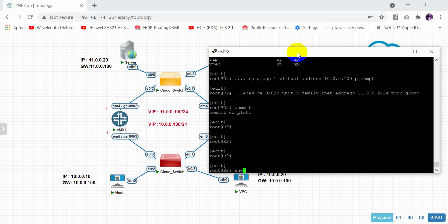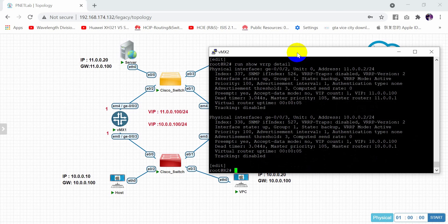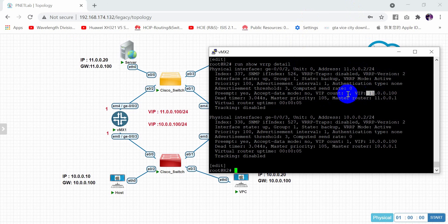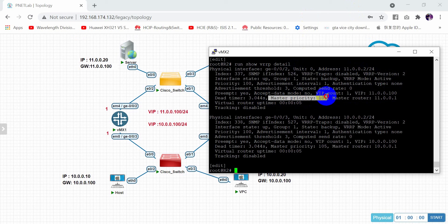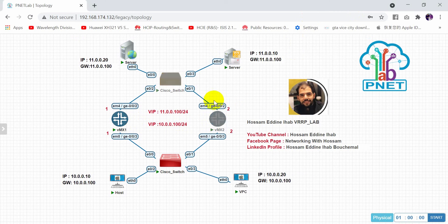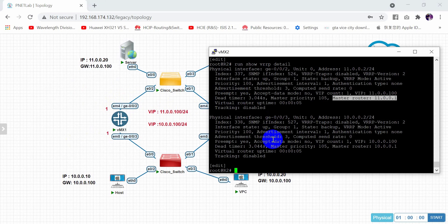Now if we check, we will see this router as the backup router. Run show VRRP detail. The priority is 100 and the master router is 11.0.0.1, because this router is 11.0.0.2. So it gives the information about which router is the master - 11.0.0.1 because it has the higher priority.